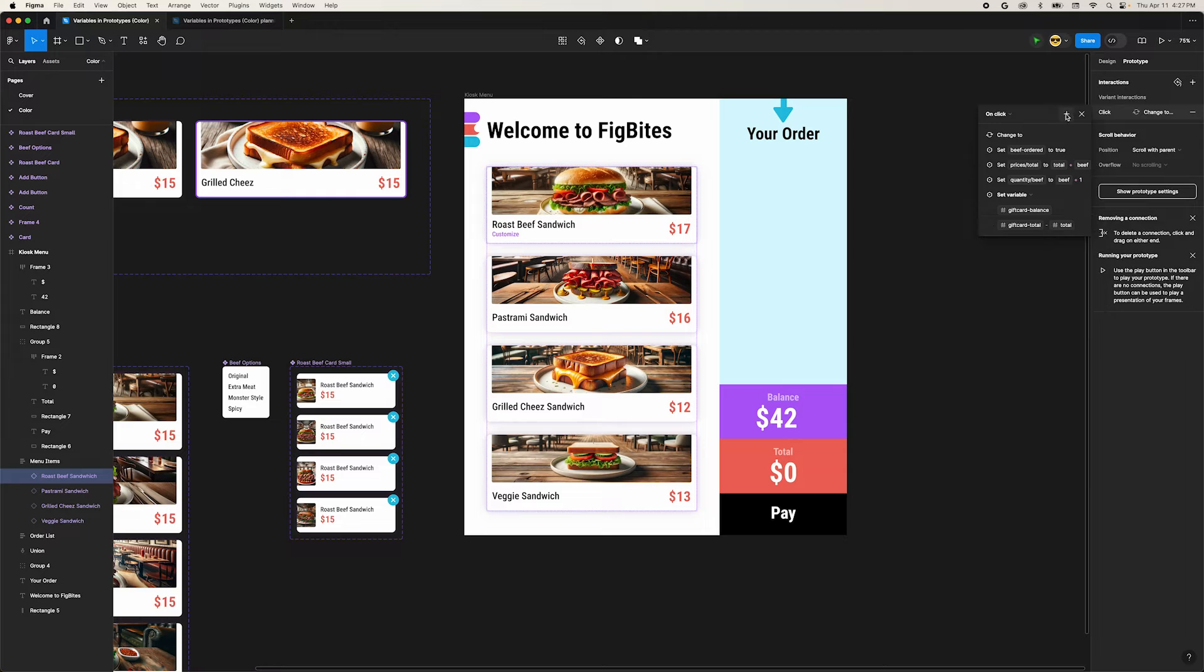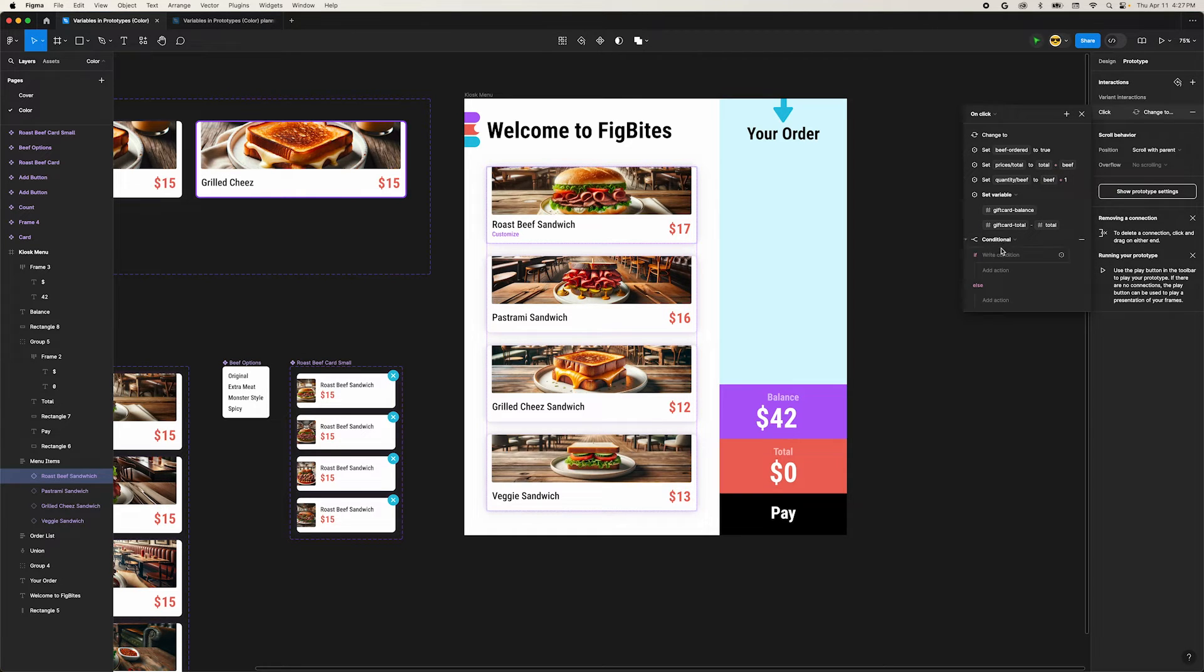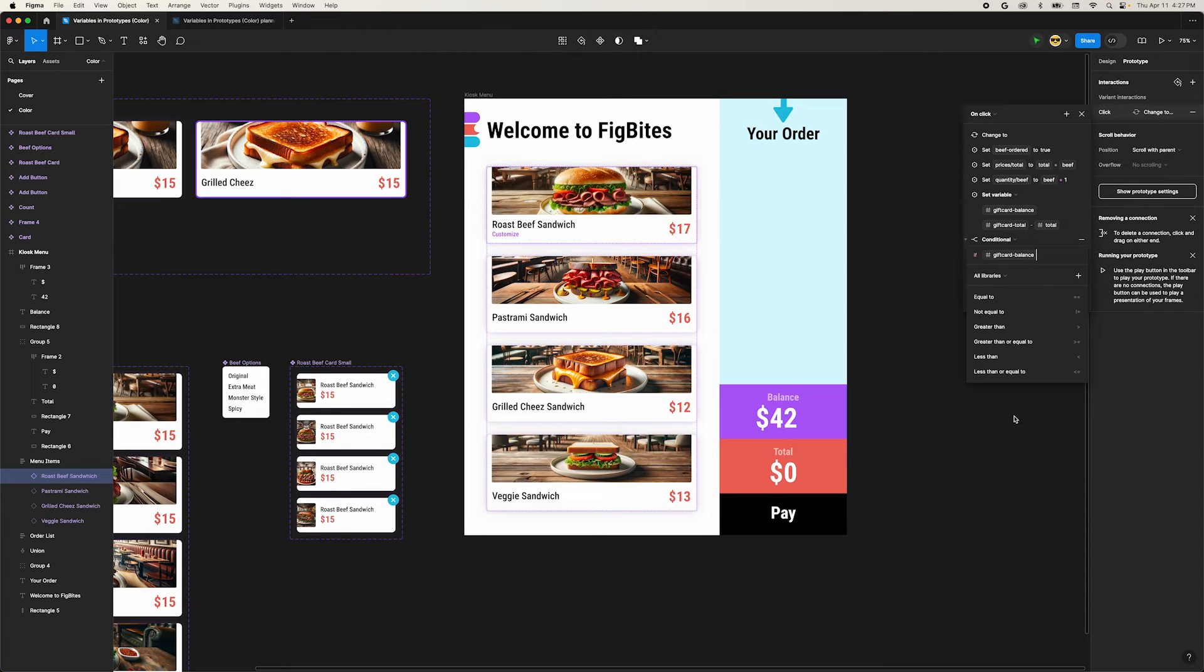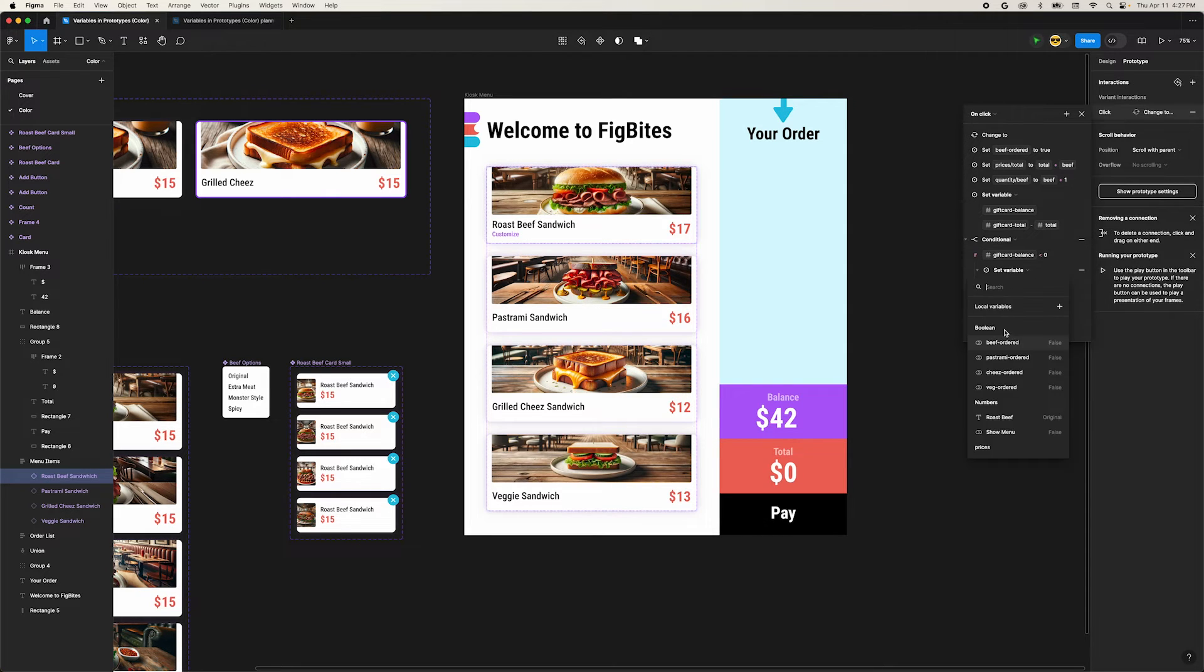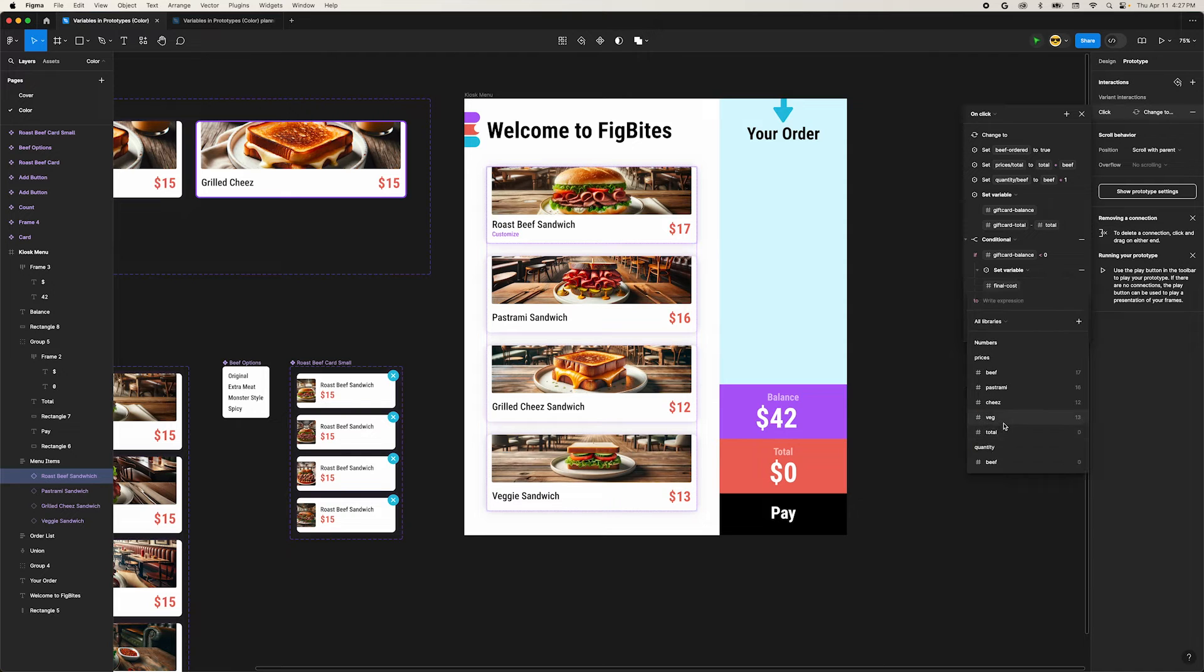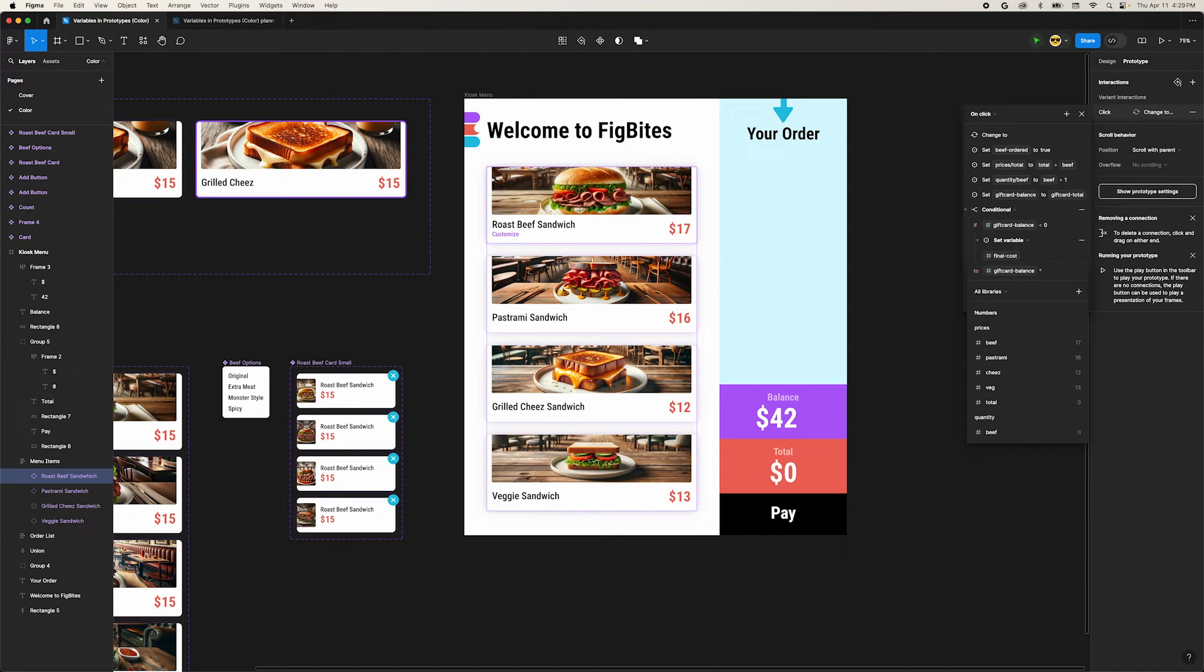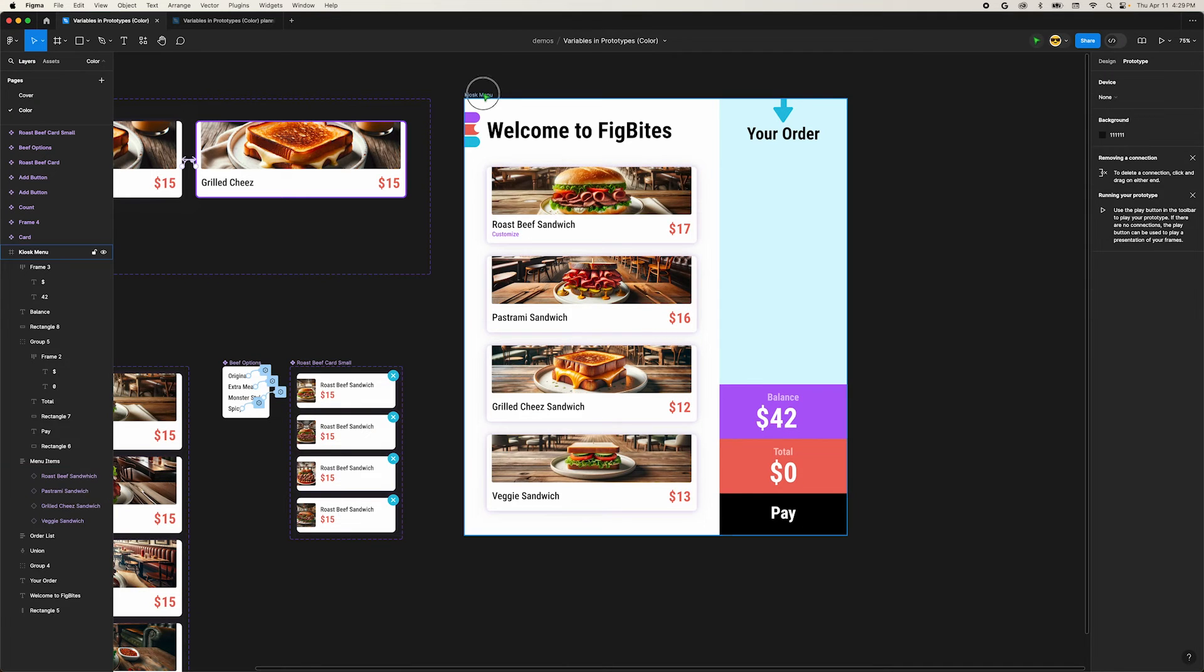Now add a new conditional interaction. In our if section, we want to test whether or not gift card balance is less than zero. When it is, we'll set our final cost variable to the gift card balance times negative one to make it a positive number. This will start adding to our order total only when we run out of money on the gift card.